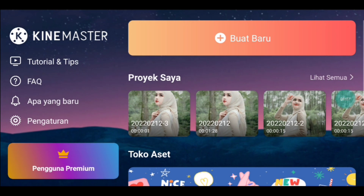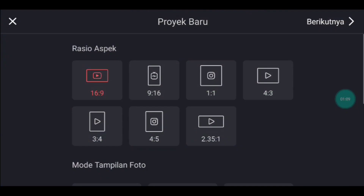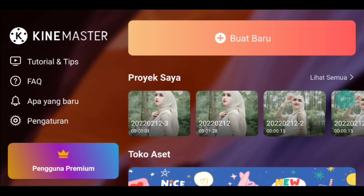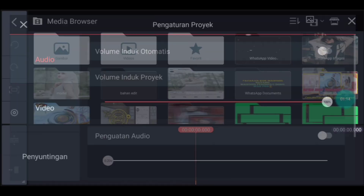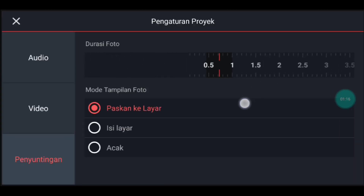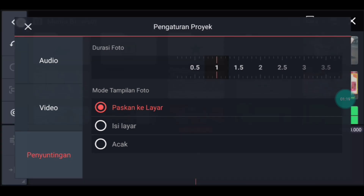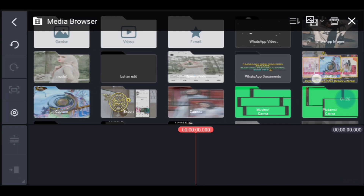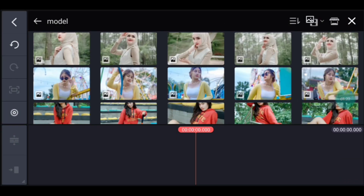Kalian klik icon plus. Kalian pilih rasionya 1 banding 1. Setelah itu ke pengaturan penyuntingan durasinya 1 detik. Kalian tambahkan 5 foto ya.